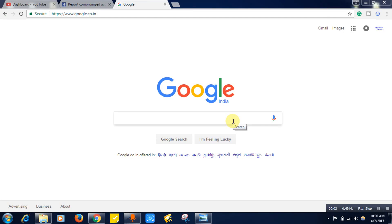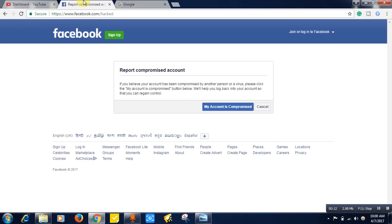Hello friends, if your Facebook account is hacked, I will be showing you how to recover your Facebook profile. For this, just open your browser whatever you have and search for facebook.com/hacked like this.